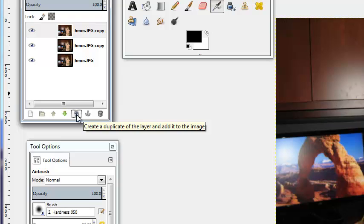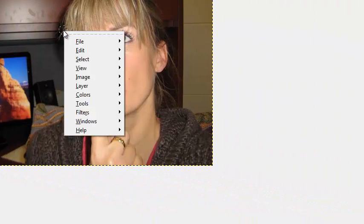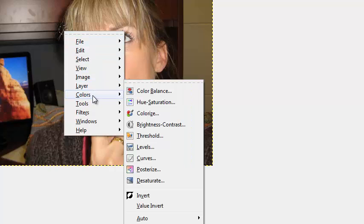Now you've got that set up. We're going to hide the bottom layer, and when the top layer is highlighted in blue, what we want to do is invert this image first. So we're going to right-click on it, go down to Colors, and go to Invert.